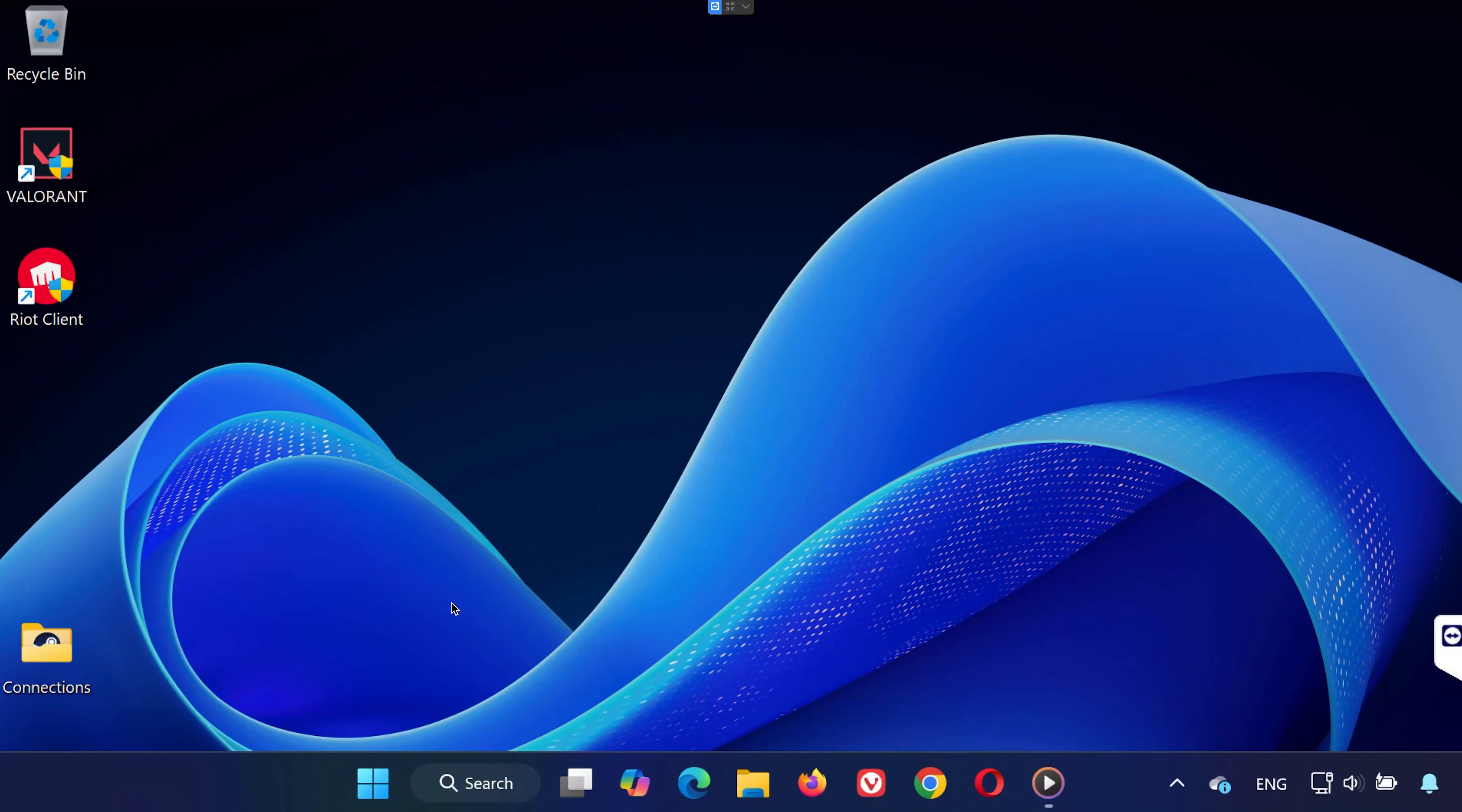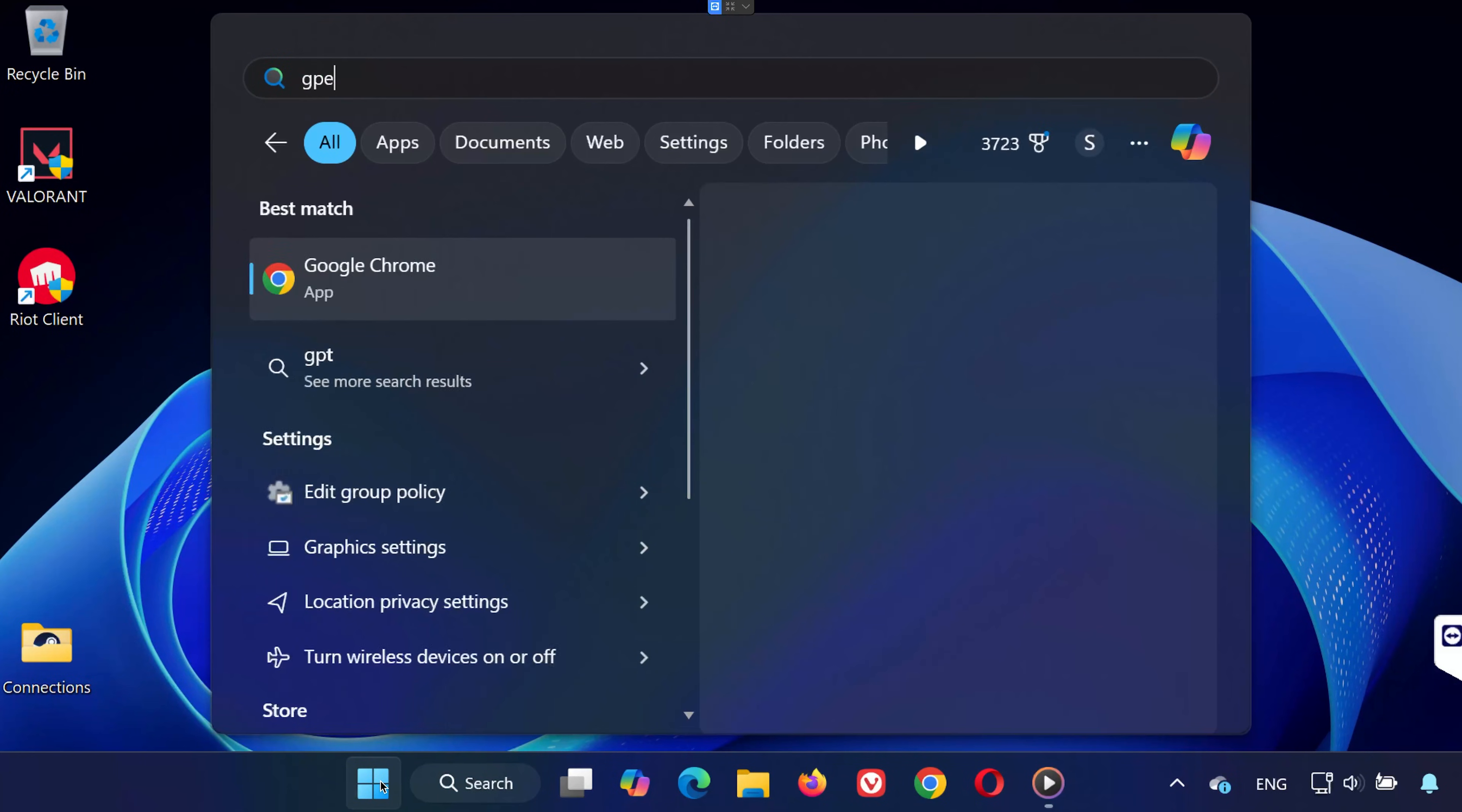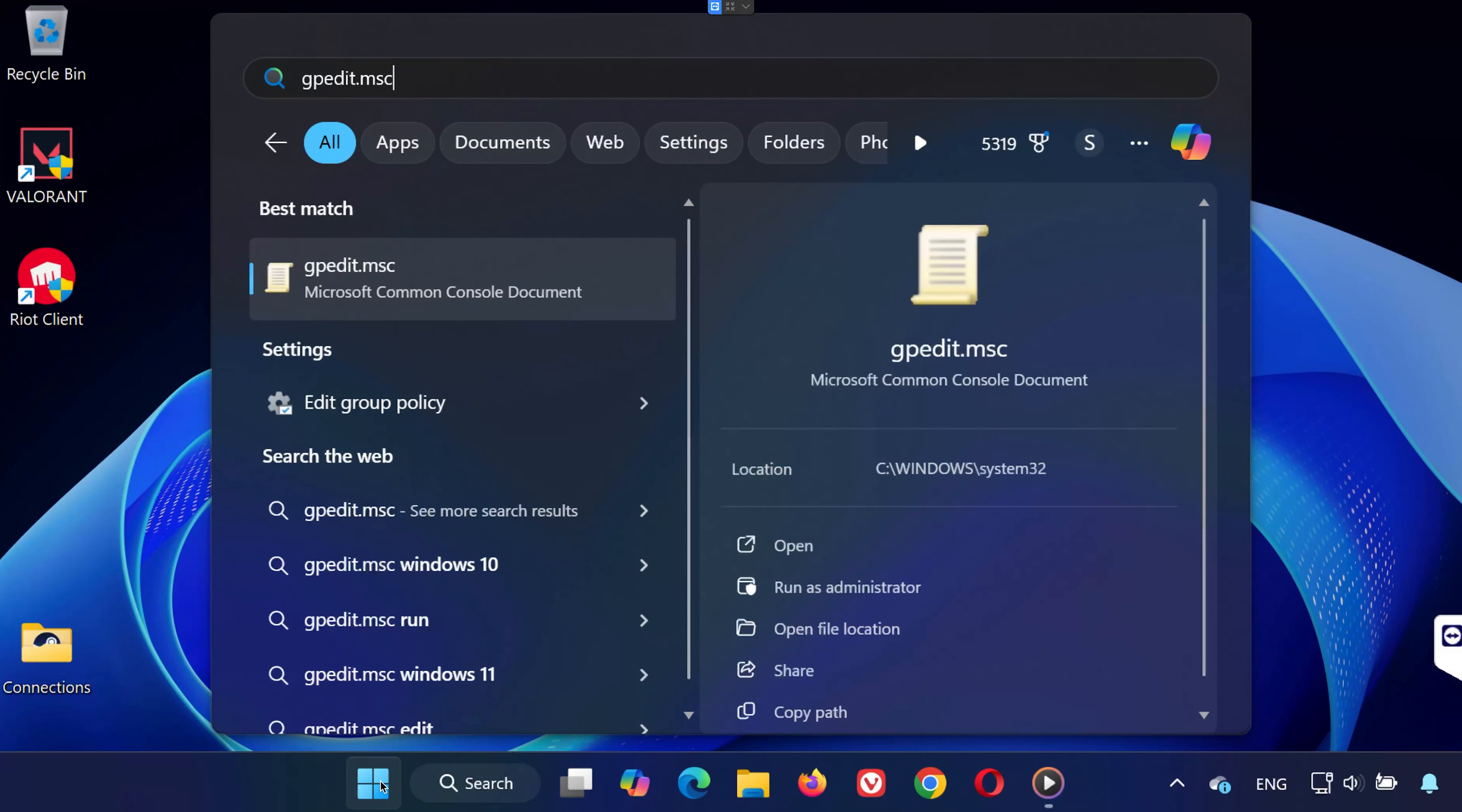Step 3. Use group policy editor. If step 2 didn't work. If you're still having trouble, this step might help. Go to the start menu and type gpedit.msc, then open edit group policy.